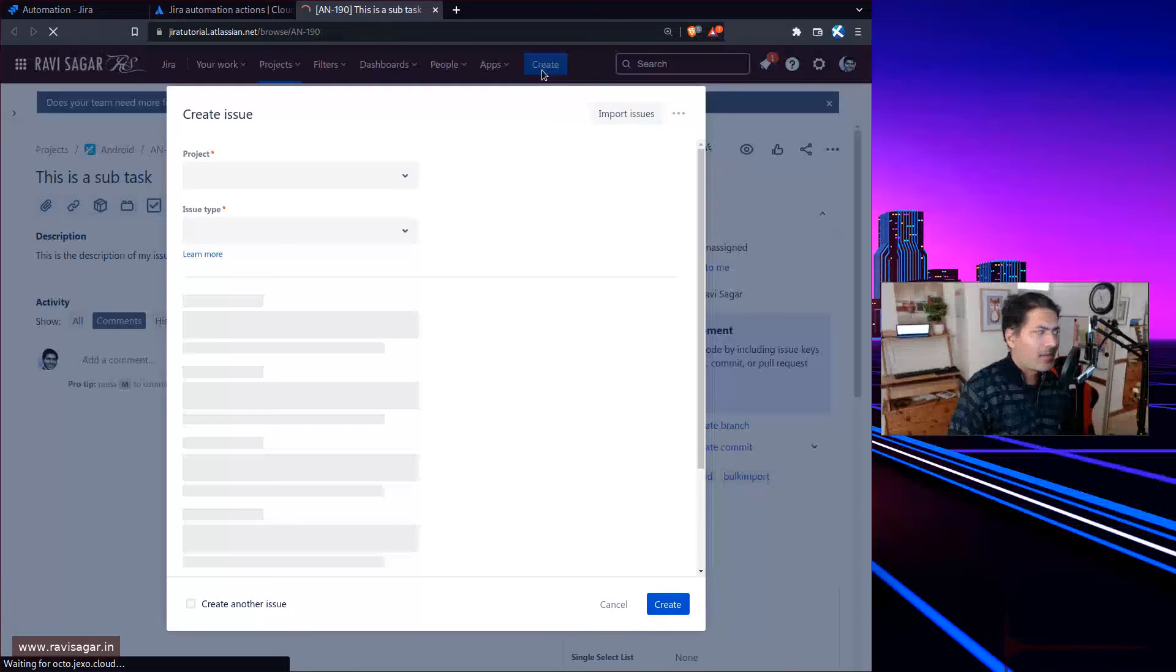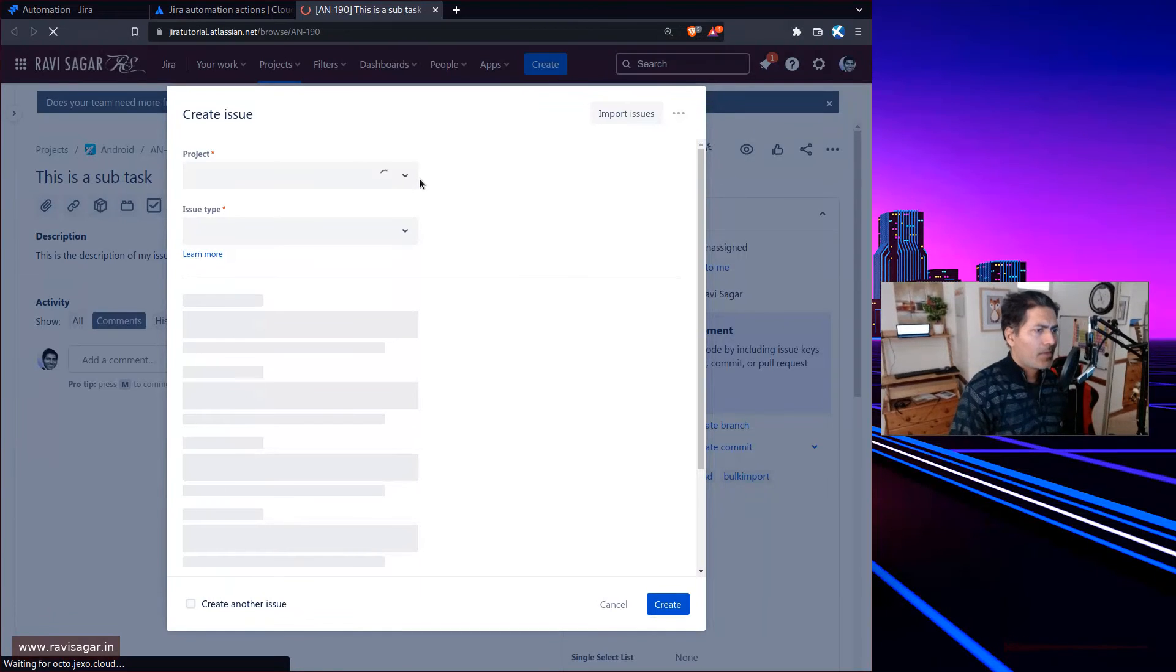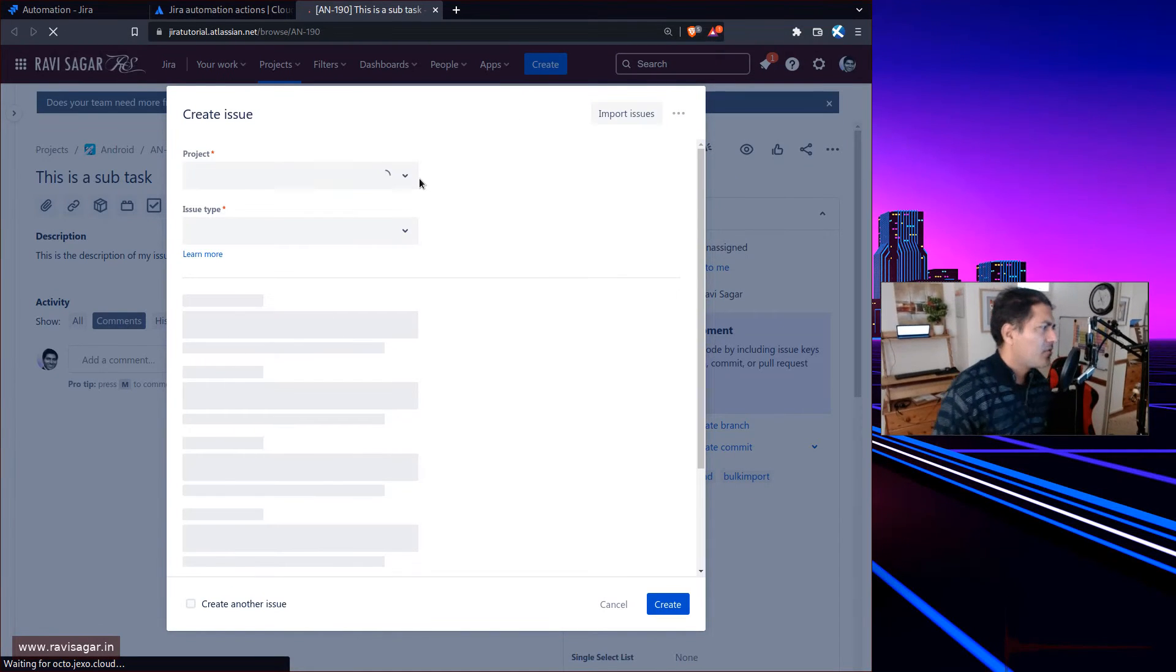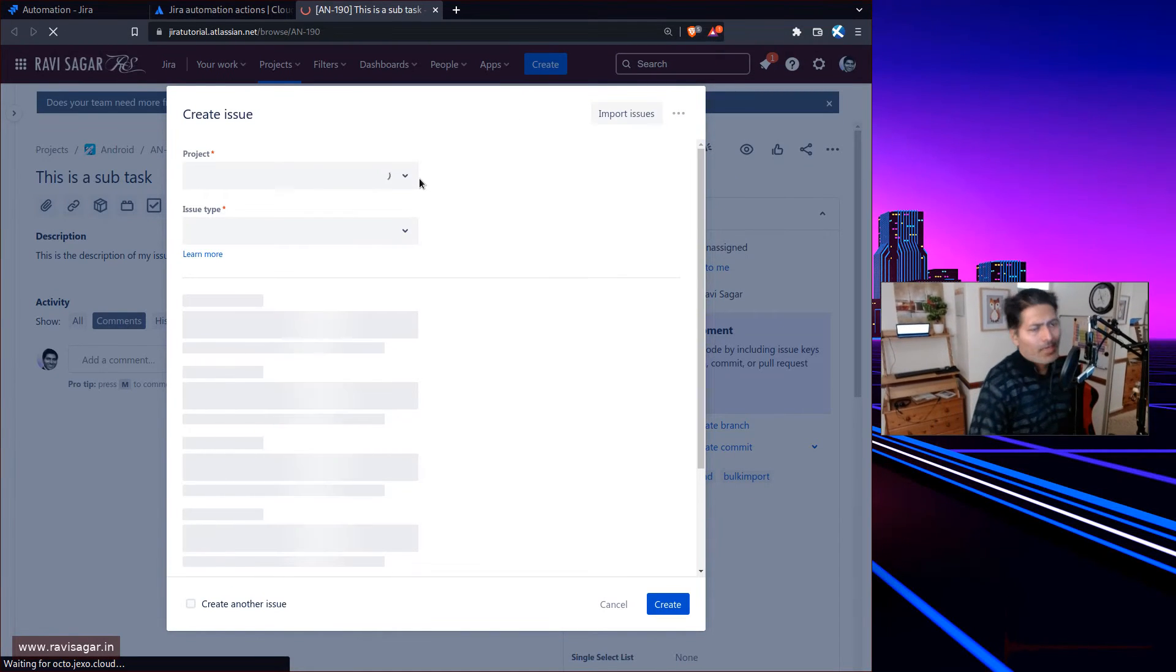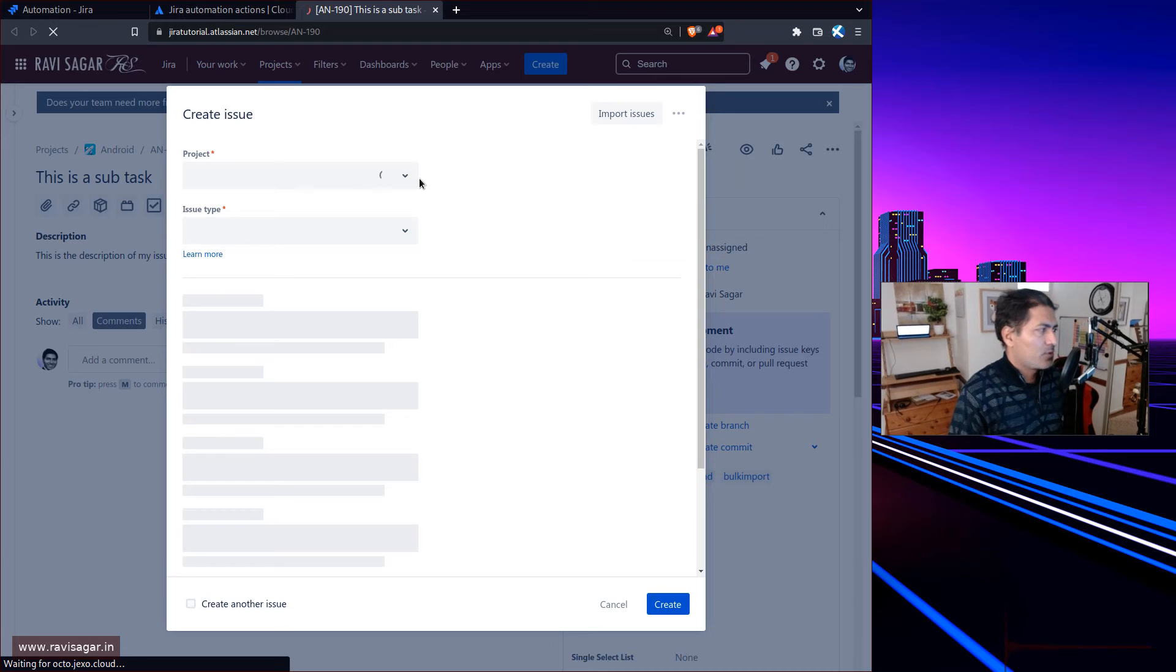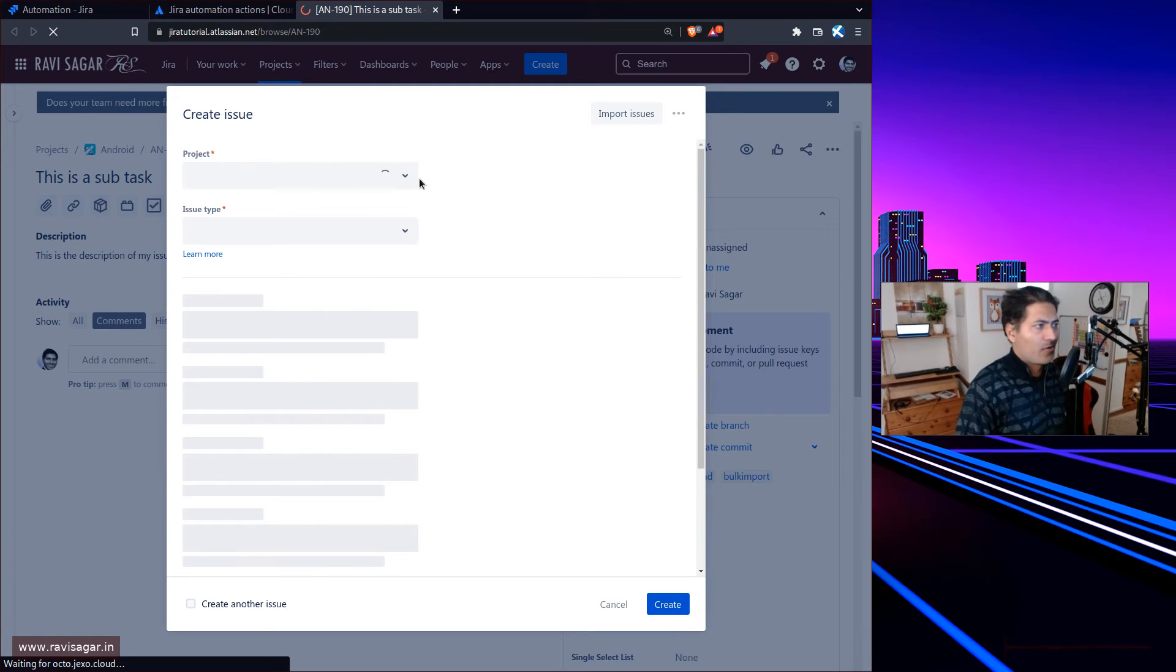Maybe we can create a new issue because this issue is already done. Let me create a new issue in this project and test it. I made a video on this topic and you can watch my videos - I have hundreds of videos on these topics.